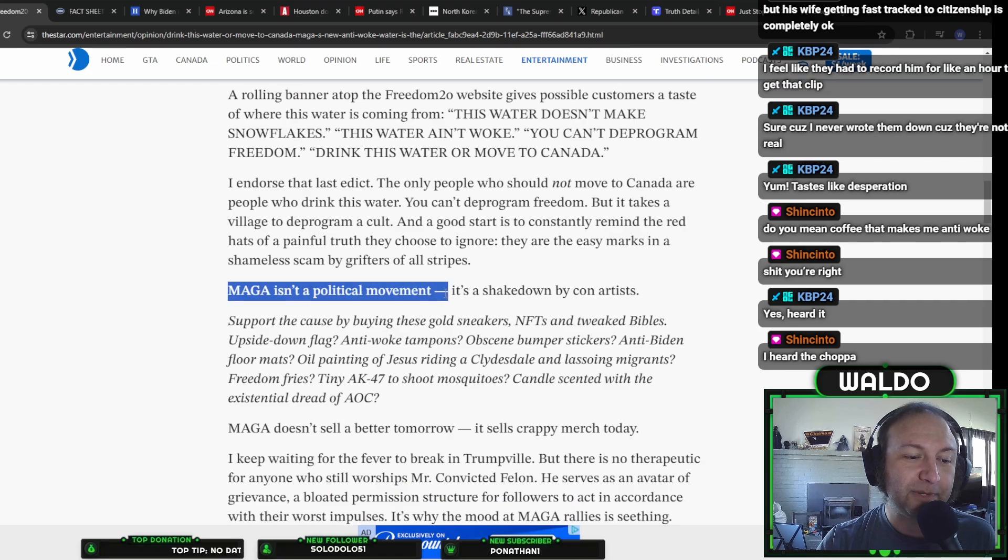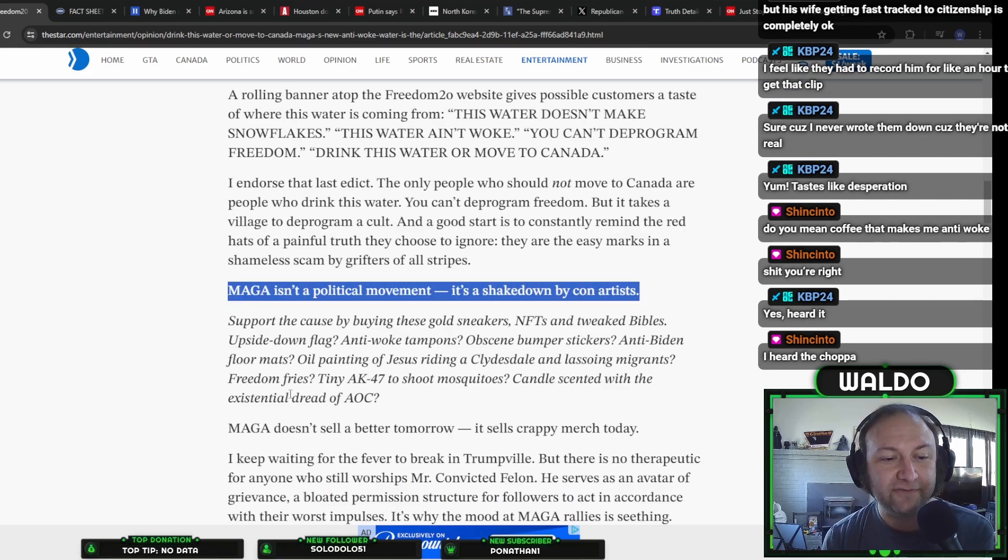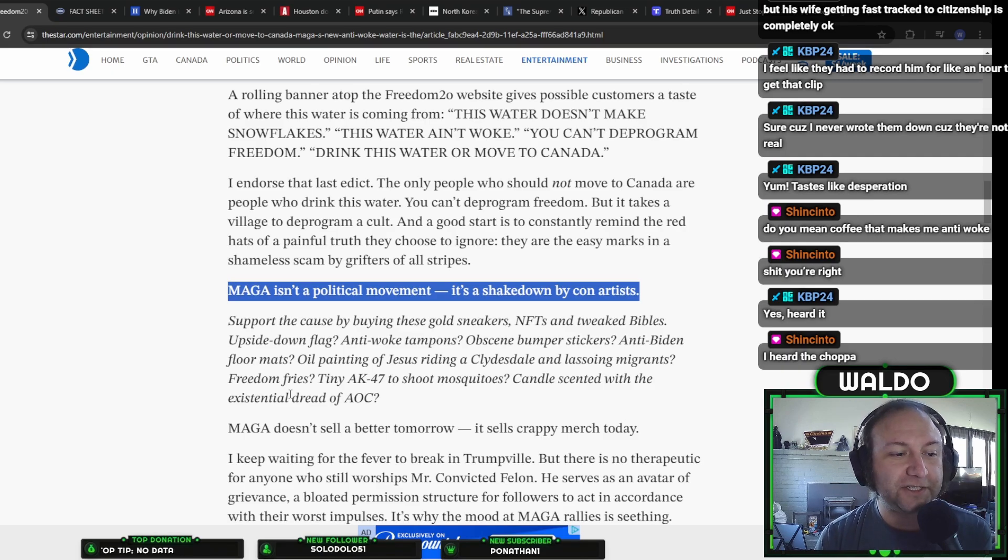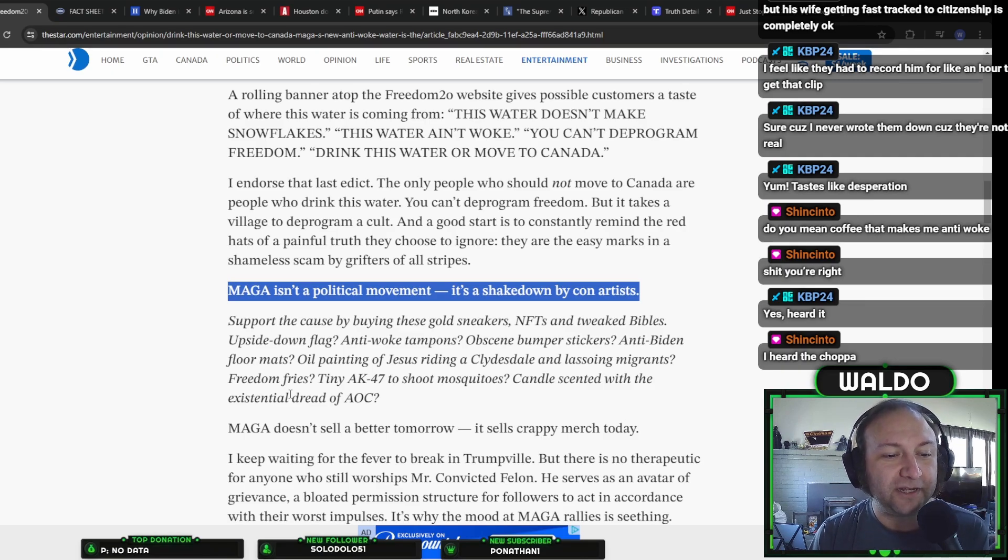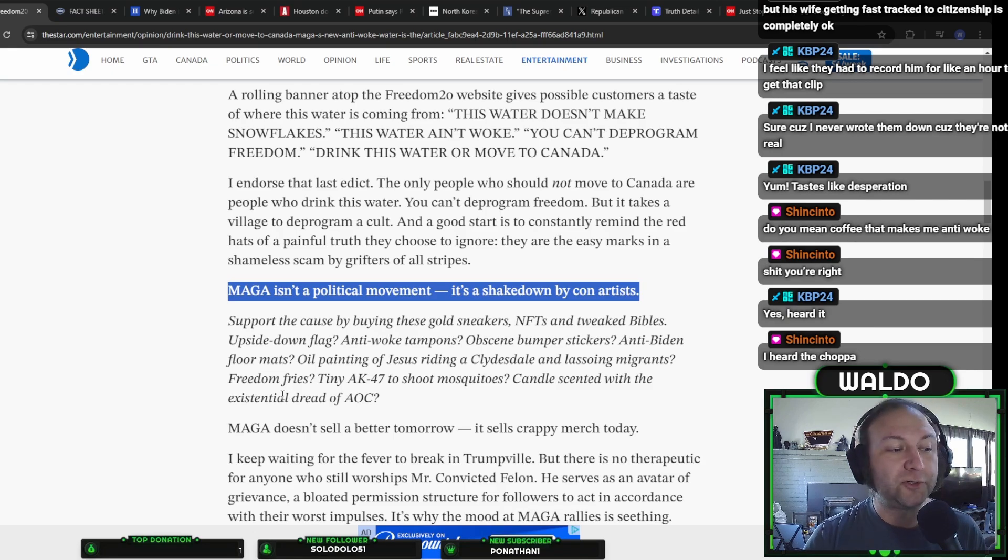MAGA isn't a political movement. It's a shakedown by con artists. That is a fantastic sentence. Well said, sir. MAGA isn't a political movement. It's a shakedown by con artists. Donald Trump being the lead con artist.